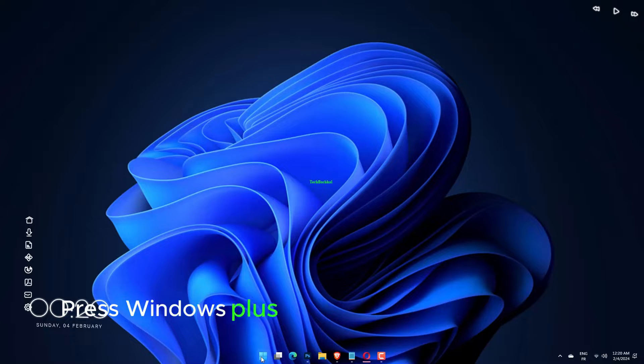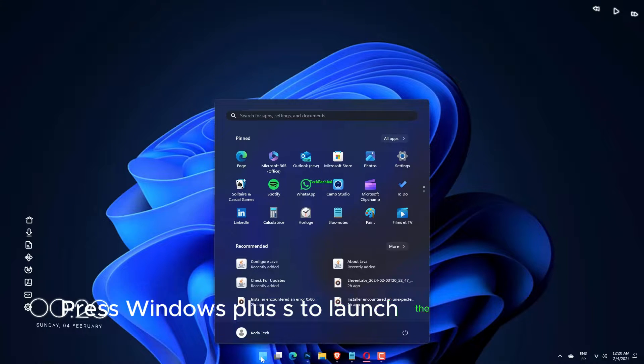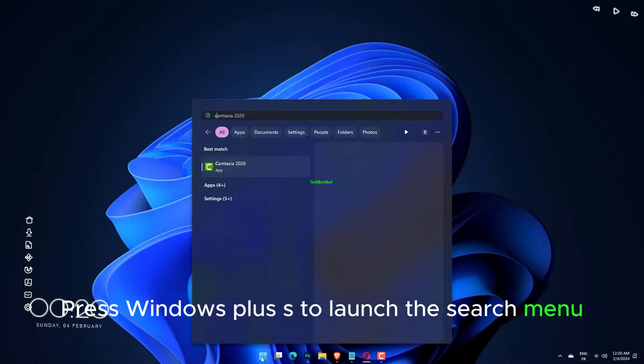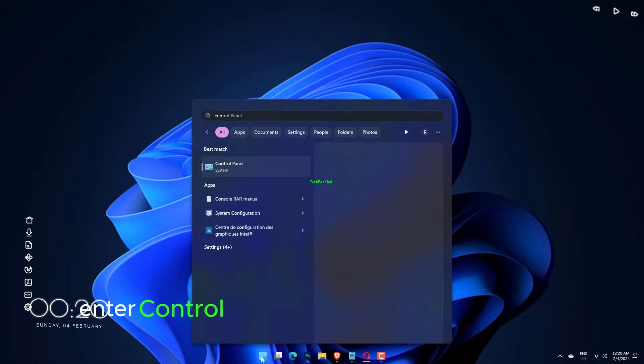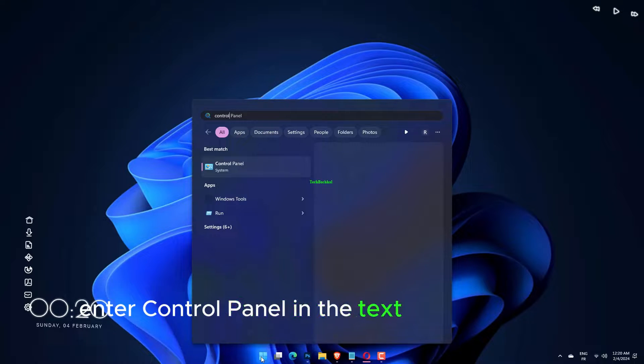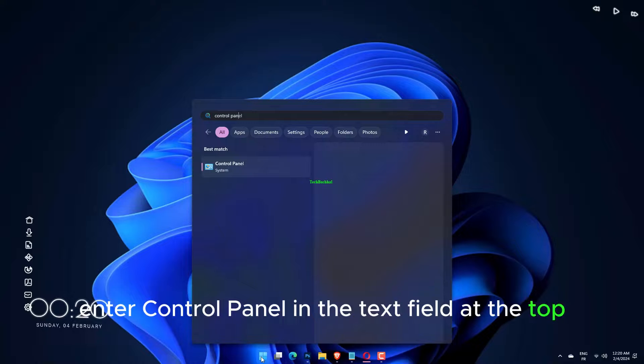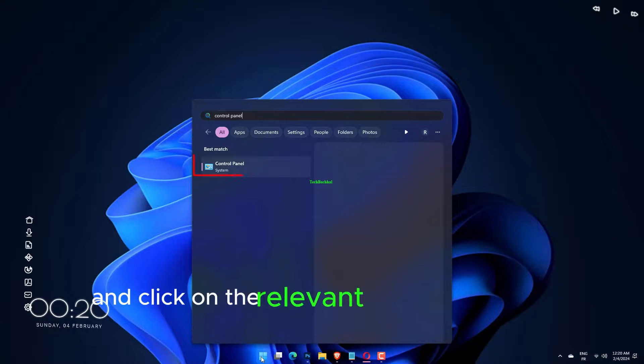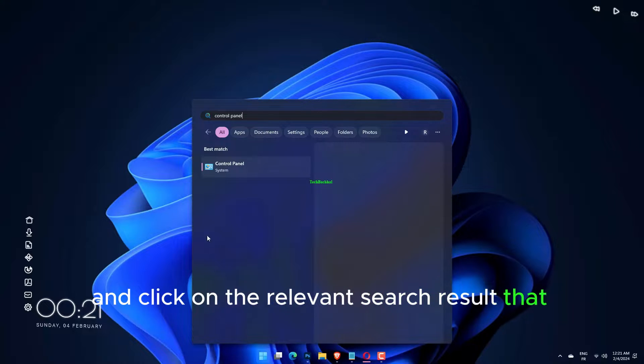Press Windows plus S to launch the search menu. Enter Control Panel in the text field at the top and click on the relevant search result that appears.